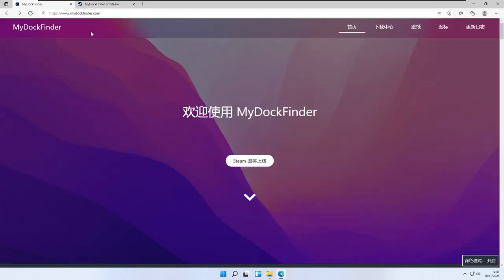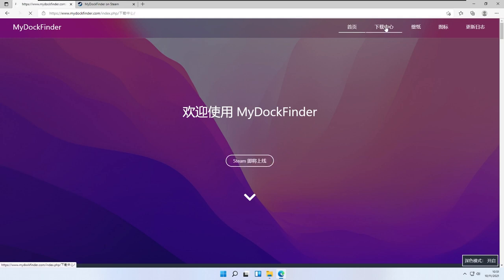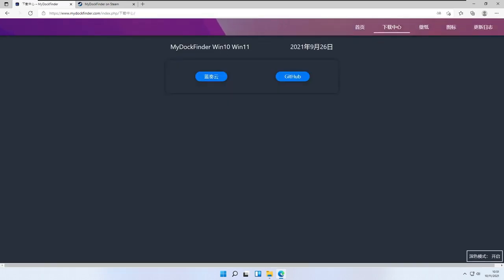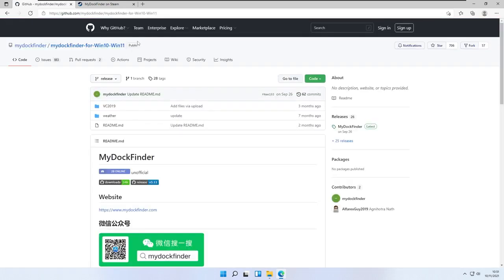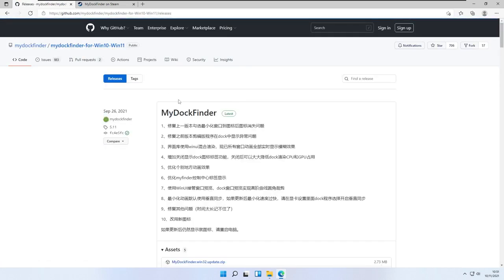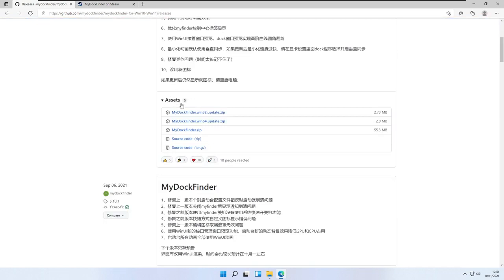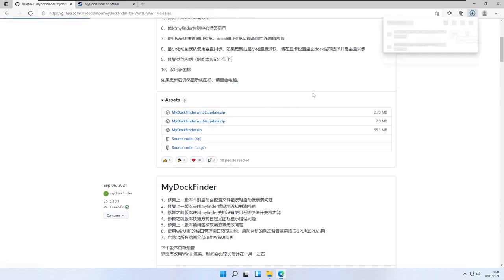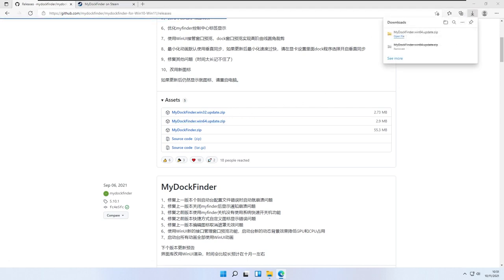Going back to the My Dock Finder webpage, I'll go to their second tab and select the GitHub link to download the program. Here I'll navigate to the releases tab, scroll down, and under the assets I'll click the windows64.update.zip file.